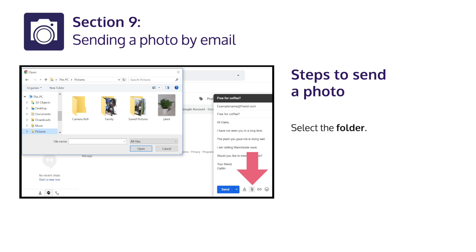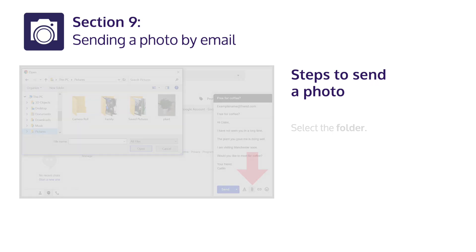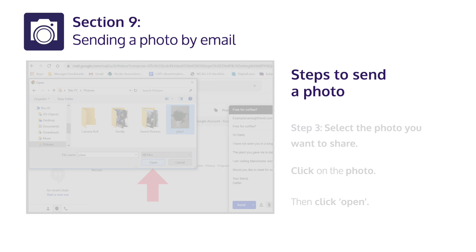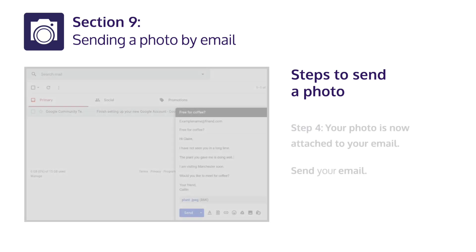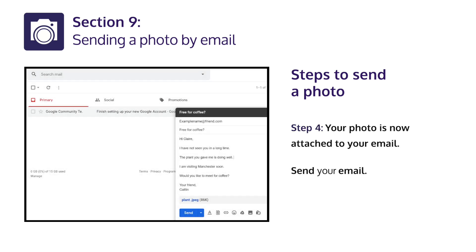Select the folder. Step 3: Select the photo you want to share. Click on the photo, then click Open. Step 4: Your photo is now attached to your email. Send your email.